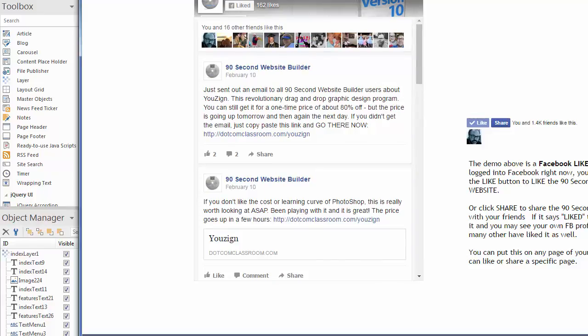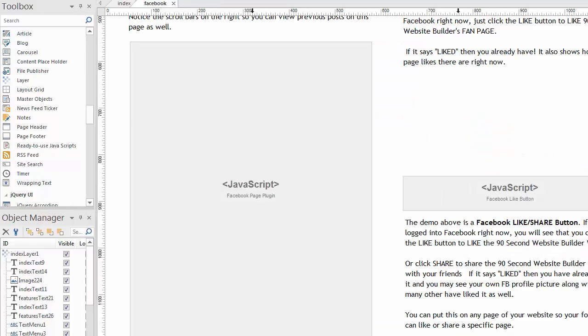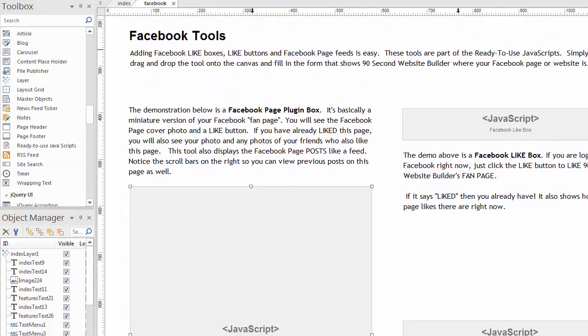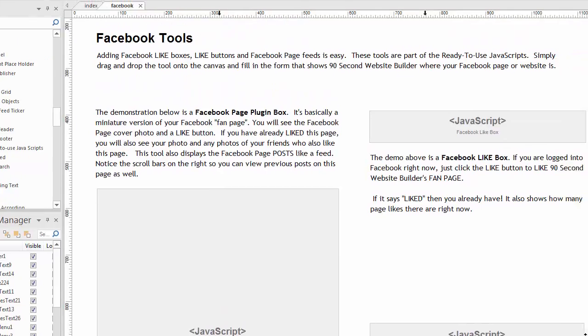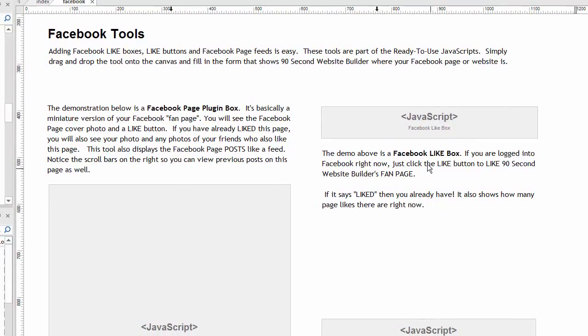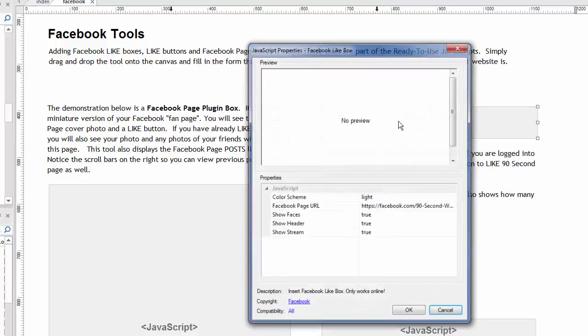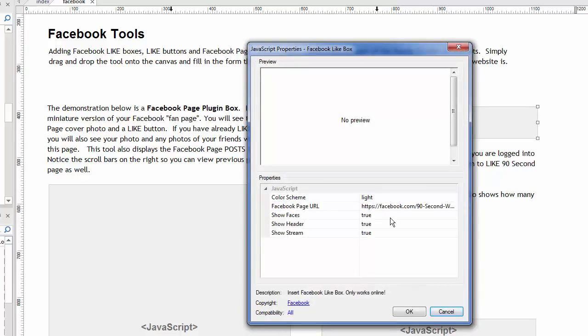Again, this used to take hours. Now it's just a matter of knowing the URL to your fan page. The same thing is true for this one over here. We just need to know what the URL to the fan page is because we want them to like our fan page with this. So if you double click on this one, it's the same idea.